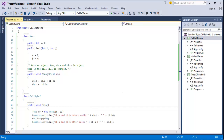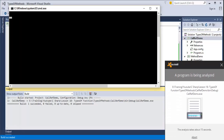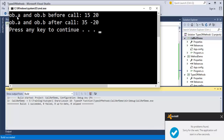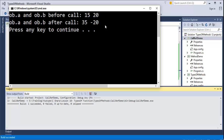We will run the program. You can see the output: ob.a before the call is 15 and ob.b is 20, but once it is called it becomes 35 and minus 20. That is the major difference between call by value and call by reference. In call by value, whatever values you change inside the method will not affect the calling method. But in call by reference, whatever values you assign will be changed in the calling method as well.